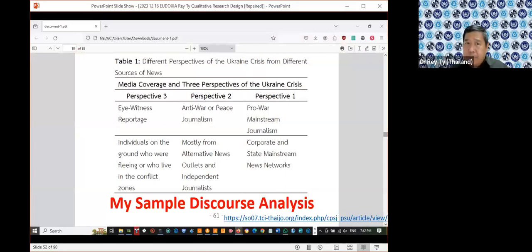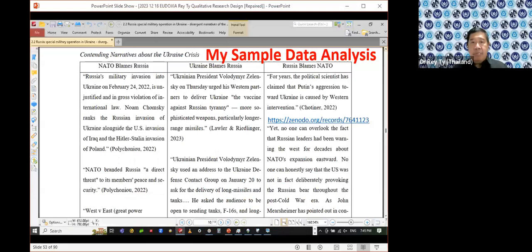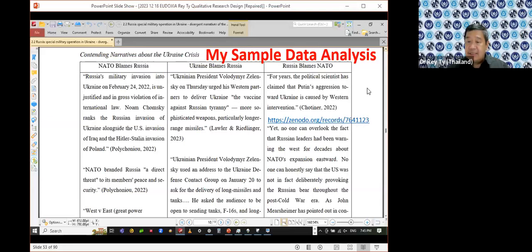Here is an example from my own publication: when I submitted a journal article, I said there are three perspectives — three narratives. I had to show what the three were: pro-war, anti-war or peace journalism, and eyewitness reportage. I said there are three different narratives about the conflict in Ukraine. Another sample of data analysis: published in a U.S. journal, I had to create tables proving that NATO was blaming Russia, Ukraine was blaming Russia, and Russia was blaming NATO — with quotes showing who said what as evidence that there are three narratives.